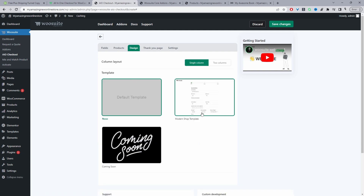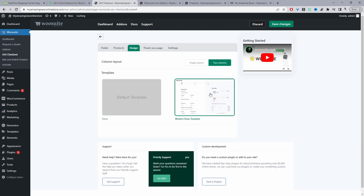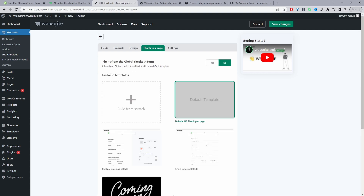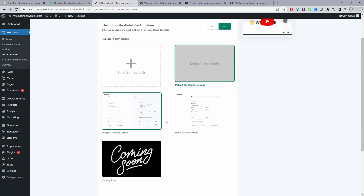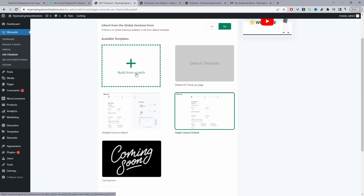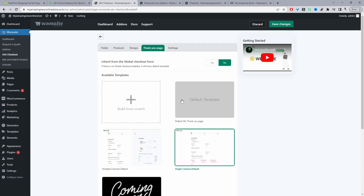Navigate to Design and choose from the pre-designed templates — more will be coming in future updates, and in the next update you'll be able to create one from scratch. Head to the Thank You Page section. Since this is your first time creating one, select No when asked about enabling the global checkout thank you page. You can choose a pre-designed thank you page or create a custom one — on a custom page you can add additional upsells, a post-purchase survey, and more. I'll just select a pre-made template for simplicity.